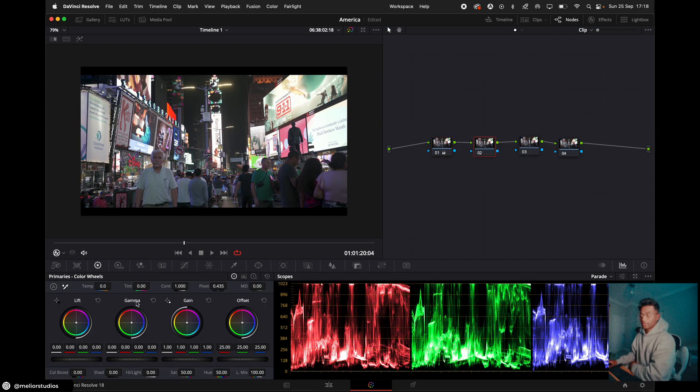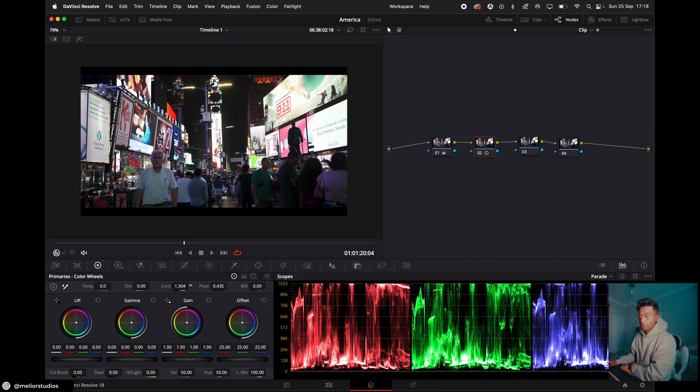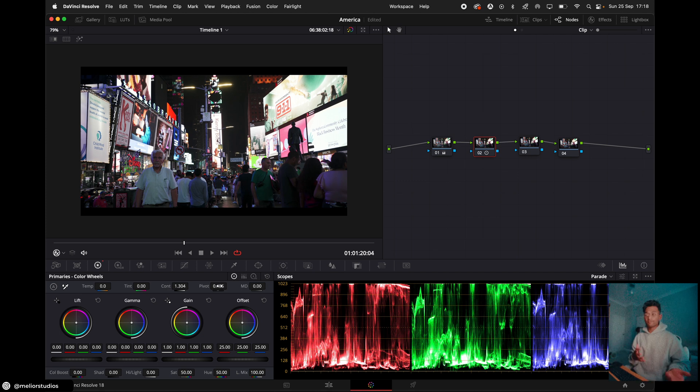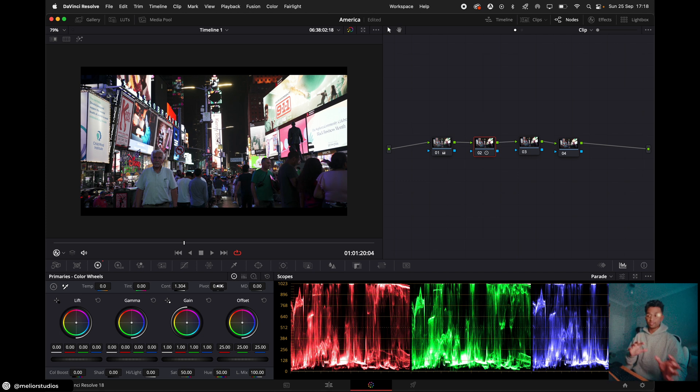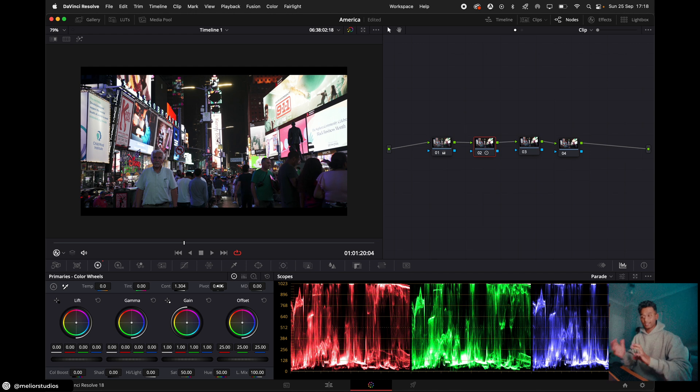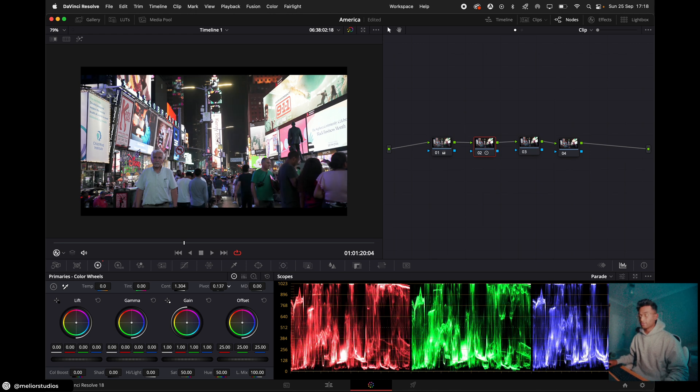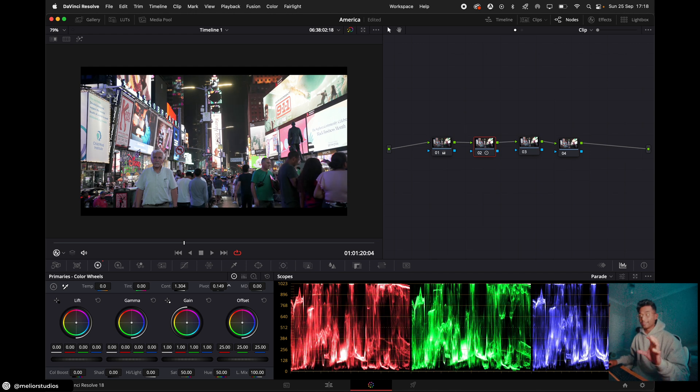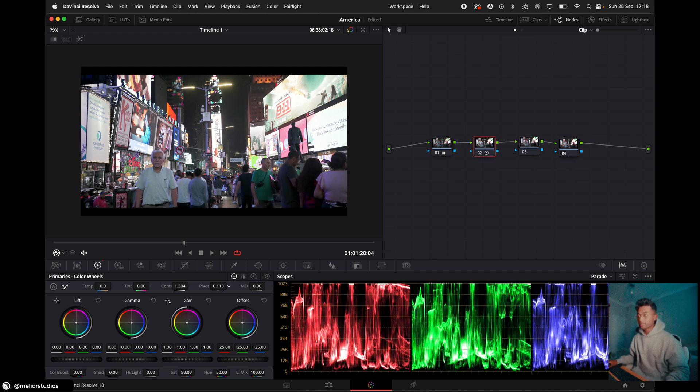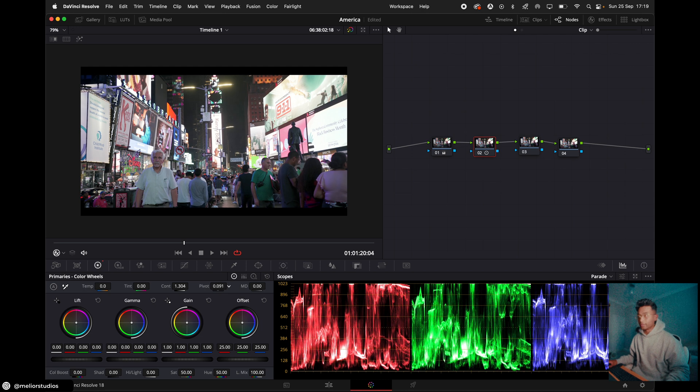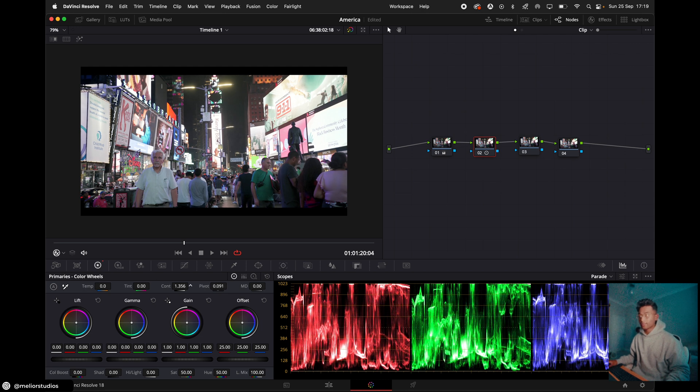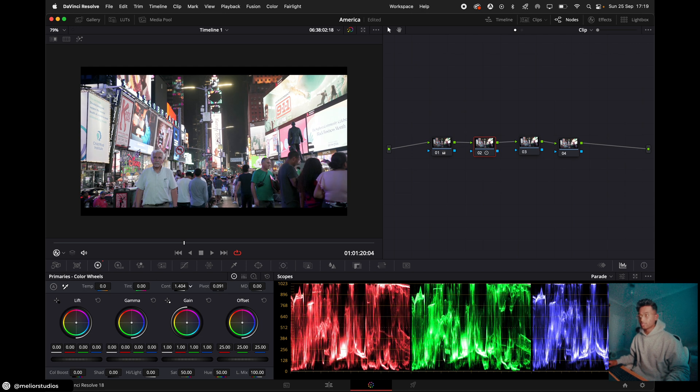So the next node is contrast. So we'll just steep up the contrast a bit. And then we use the pivot. If you increase the pivot, you're gonna be affecting more of the image. And if you decrease the pivot, you're gonna be affecting less of the image. So if I decrease the pivot, we'll only be hitting the dark areas. So about there is fine. Maybe increase the contrast a bit more. That's good.